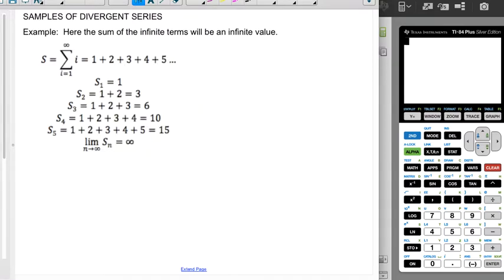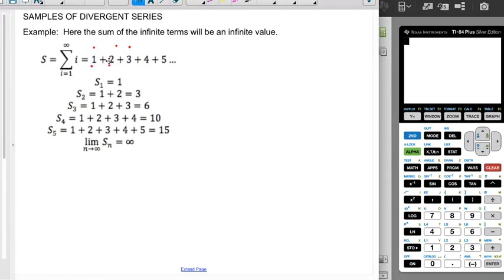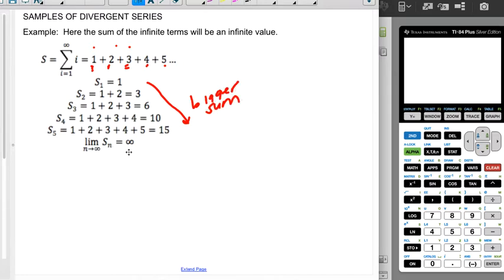Here's an example of a divergent series: the sum from i equals 1 to infinity of just i. So the first term is 1, the second is 2, the third is 3, and so on. Looking at the partial sums: s1 = 1, s2 = 3, s3 = 6, s4 = 10, s5 = 15 — these numbers are getting bigger and bigger and will keep getting bigger. The sum is infinite, so this is a series that diverges. It's not approaching a single finite number — that's a divergent series.